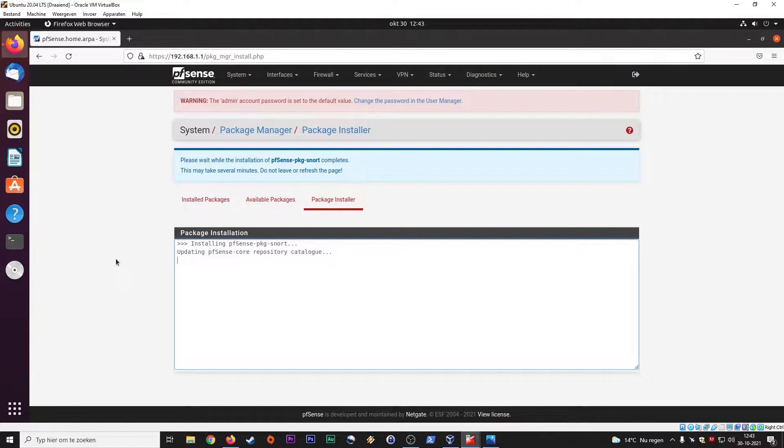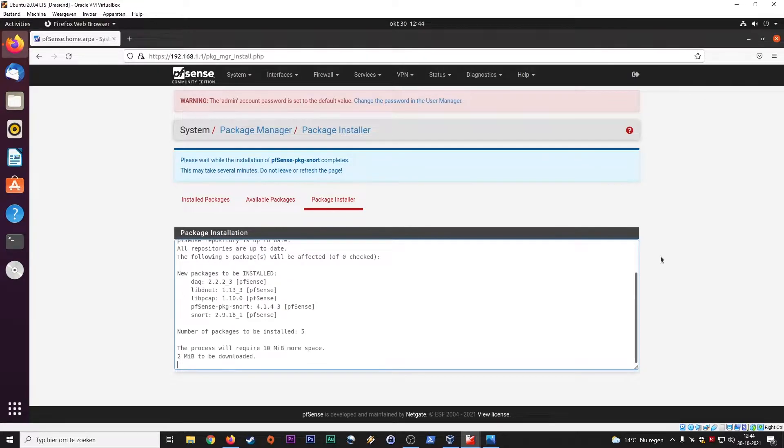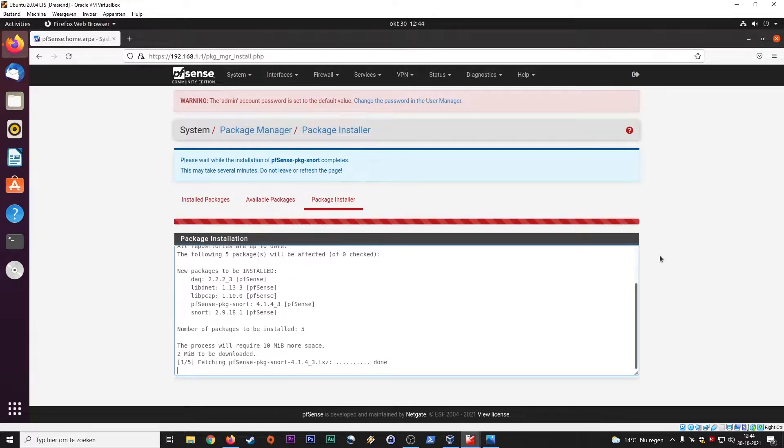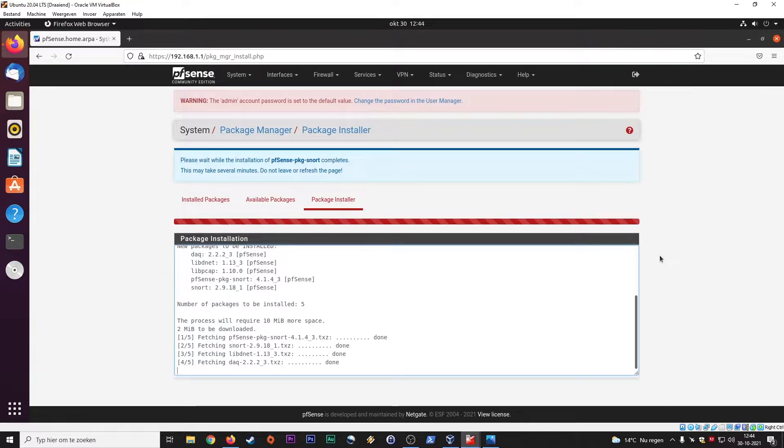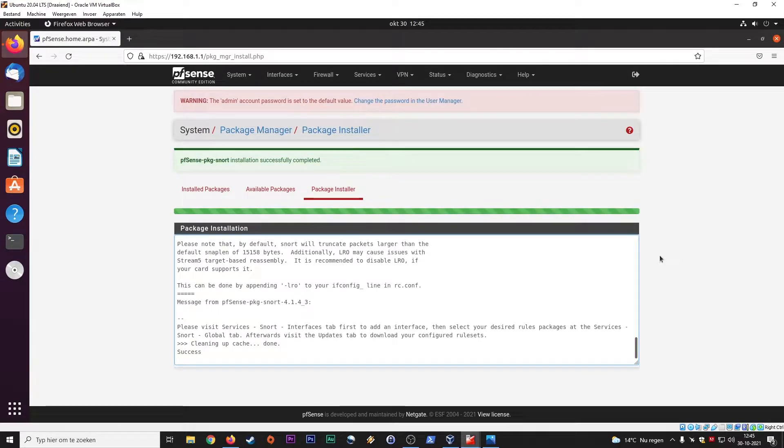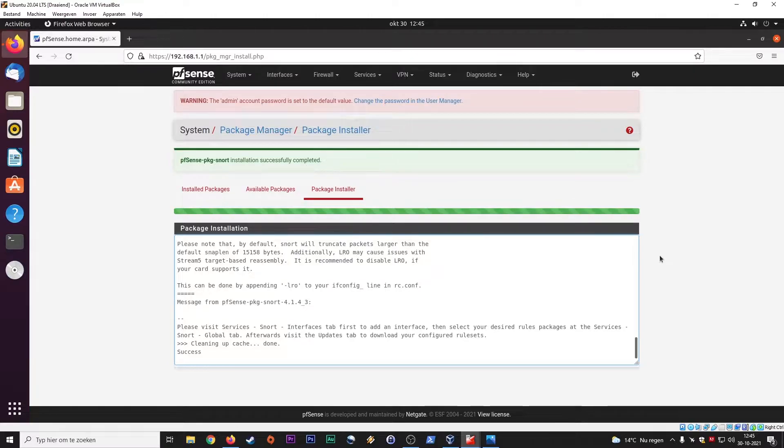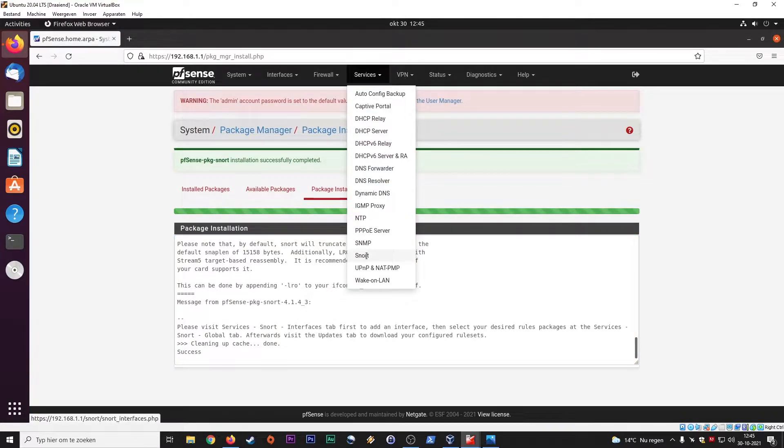Sometimes this will take a while. So the installation of the Snort package is complete. Great. You can find it here under services and then we go to Snort.